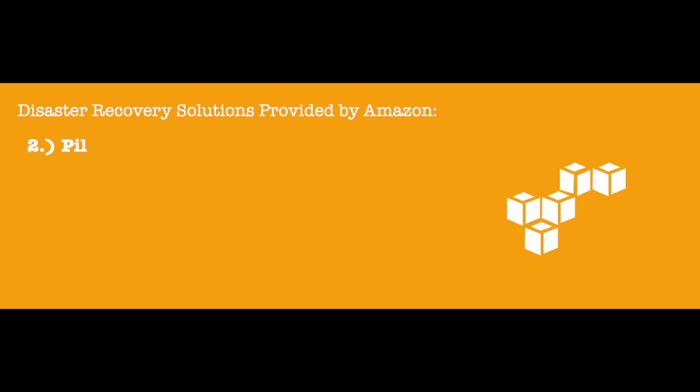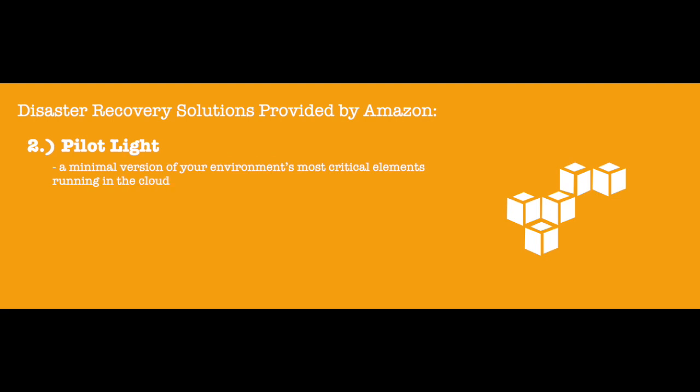Pilot Light. The Pilot Light option consists of a minimal version of your environment's most critical elements running in the cloud. If things go down, you maintain your business-critical elements.